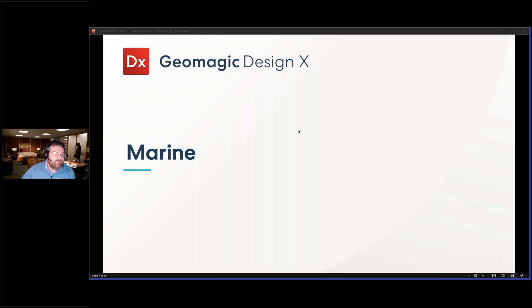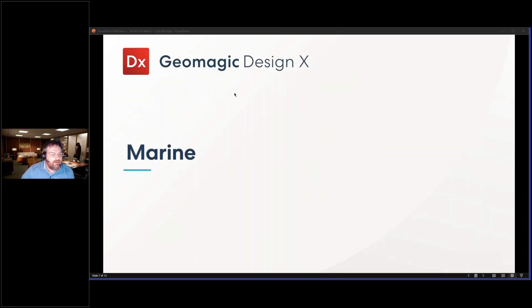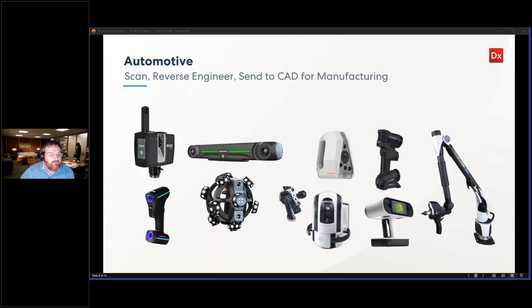Now, if we jump into the Marine area, and for some reason I didn't change the name here.